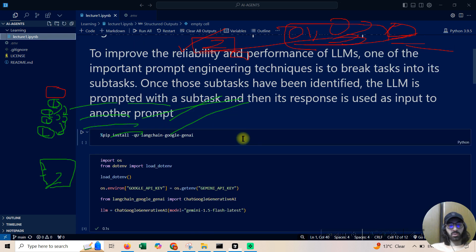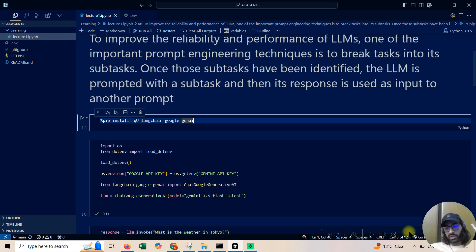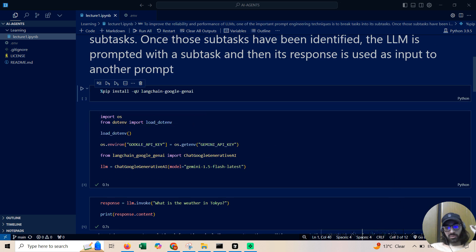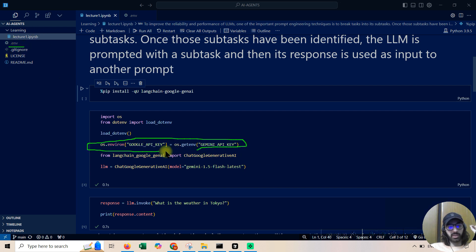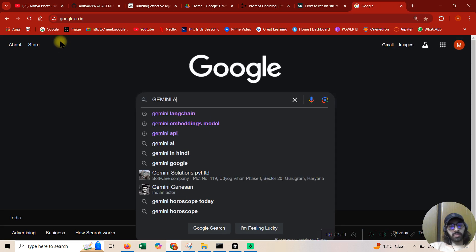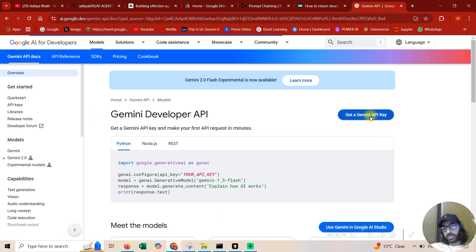The first line of code installs LangChain and Google Generative AI. LangChain is the framework I use — you can use any framework, please don't be biased. There's a .env file and I have a Gemini API key. Creating a Gemini API key is very simple — just go to Google, type 'Gemini API key', go to the page.